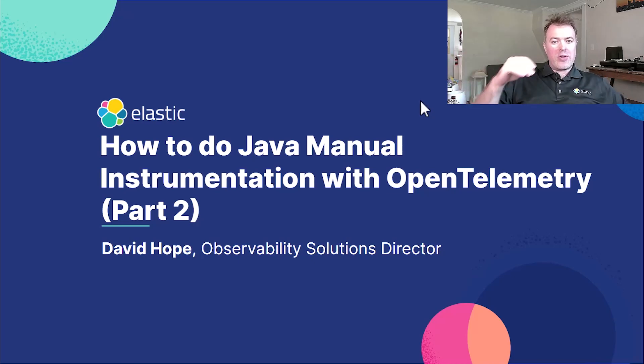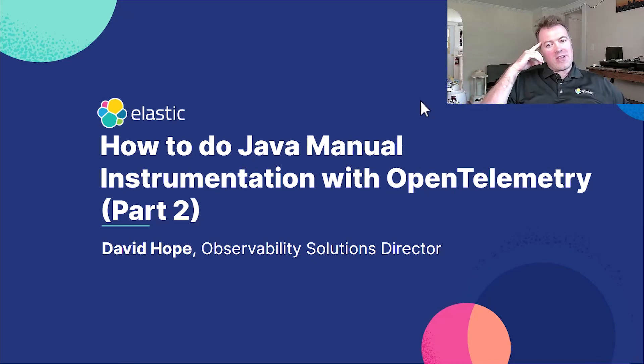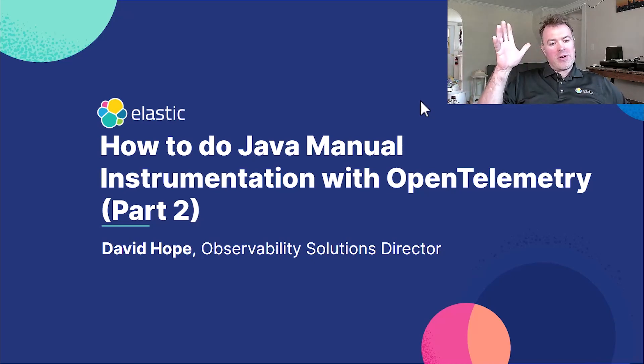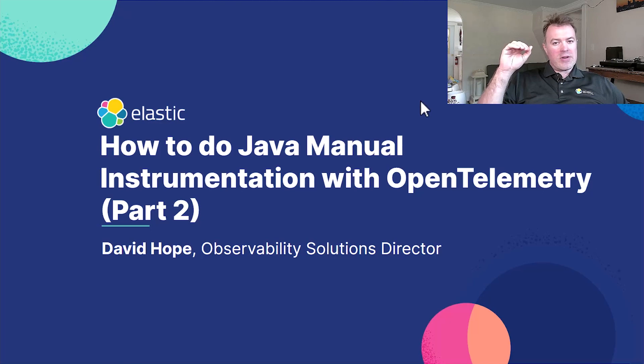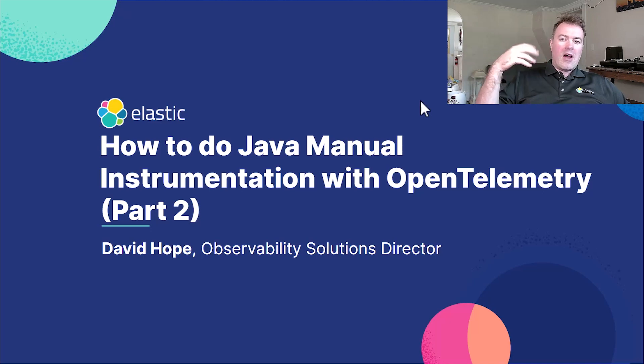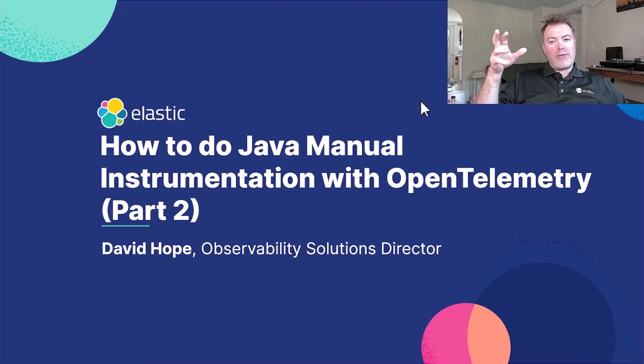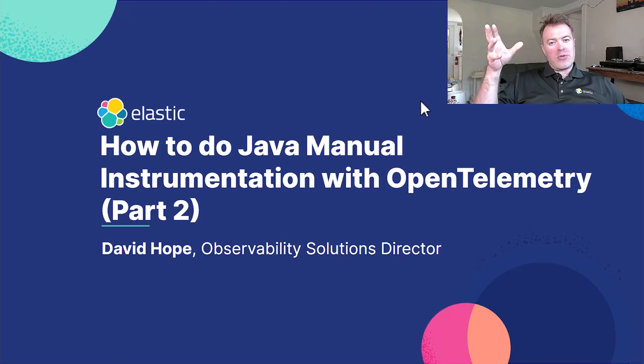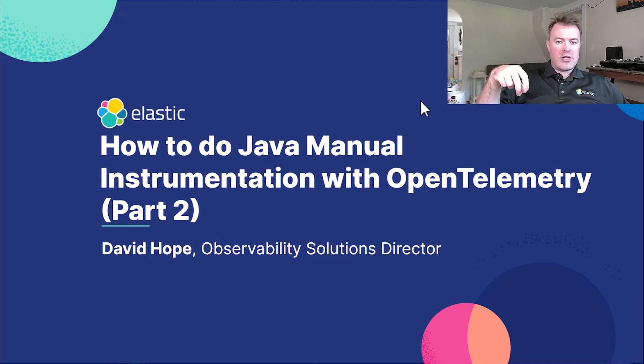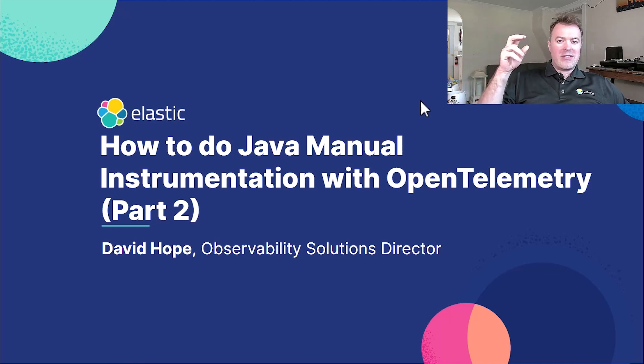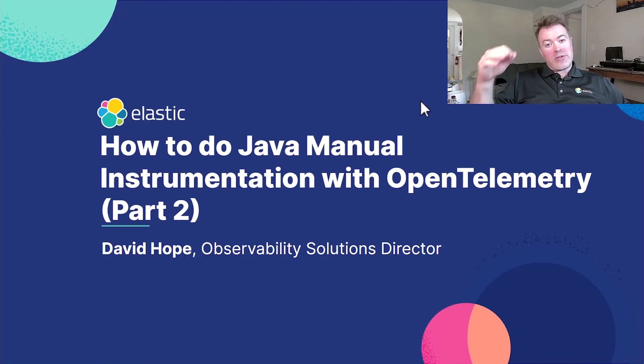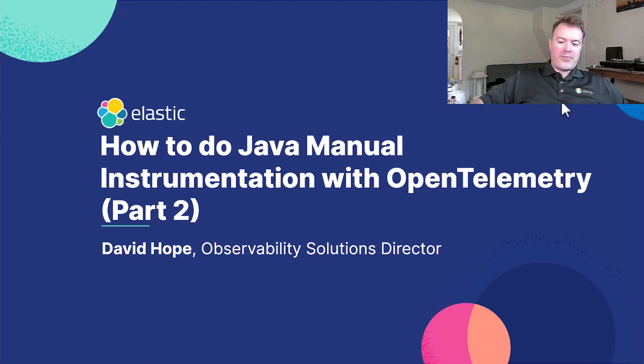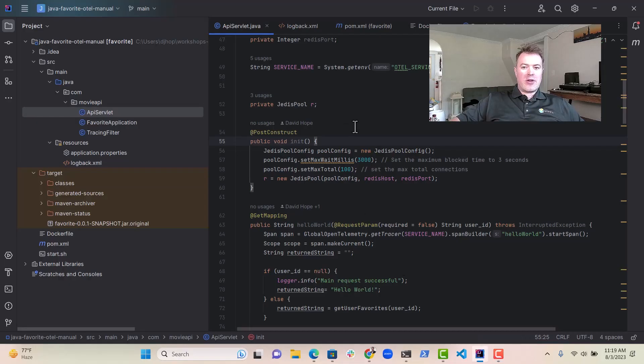Hi everybody, it's David Hope here from Elastic, Observability Solutions Director. I just wanted to do a little follow-up video on the Java Manual instrumentation with OpenTelemetry. There's a few extra little bits and pieces that I did that may interest you. So let's dive back into the code.